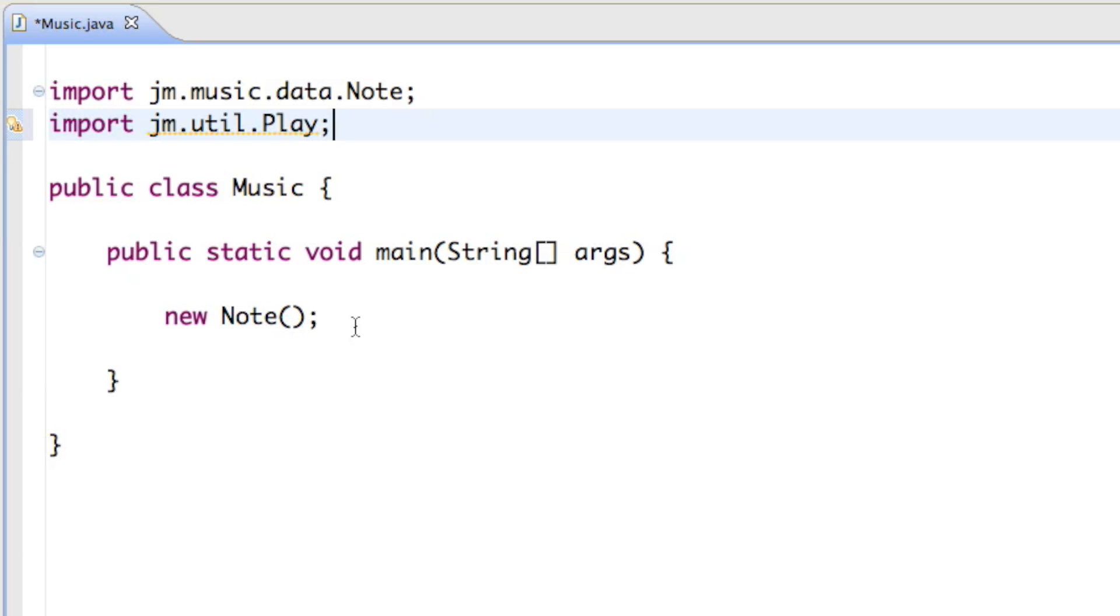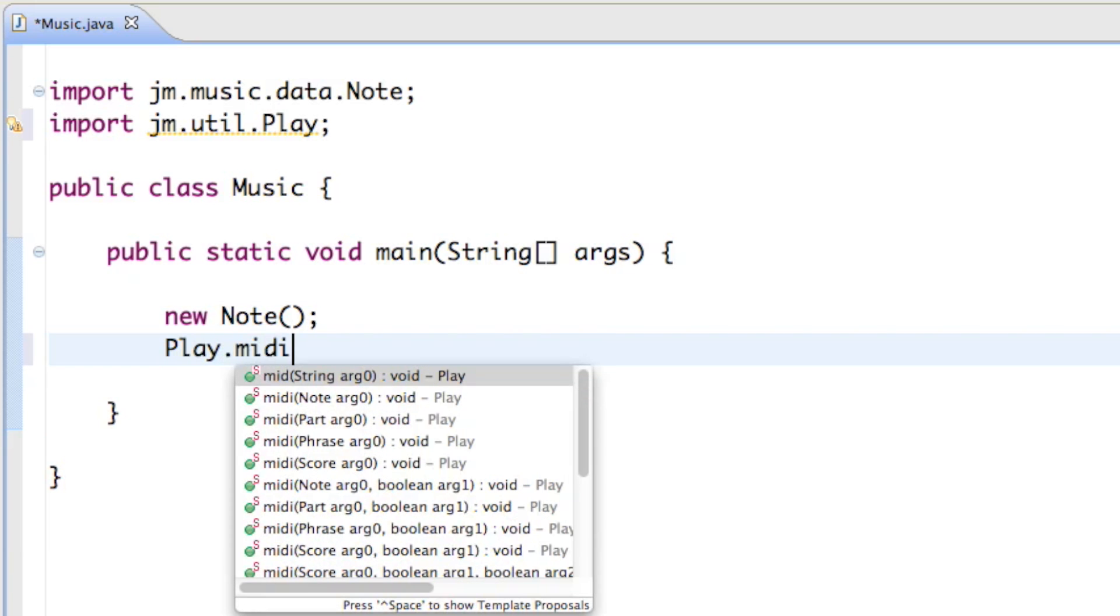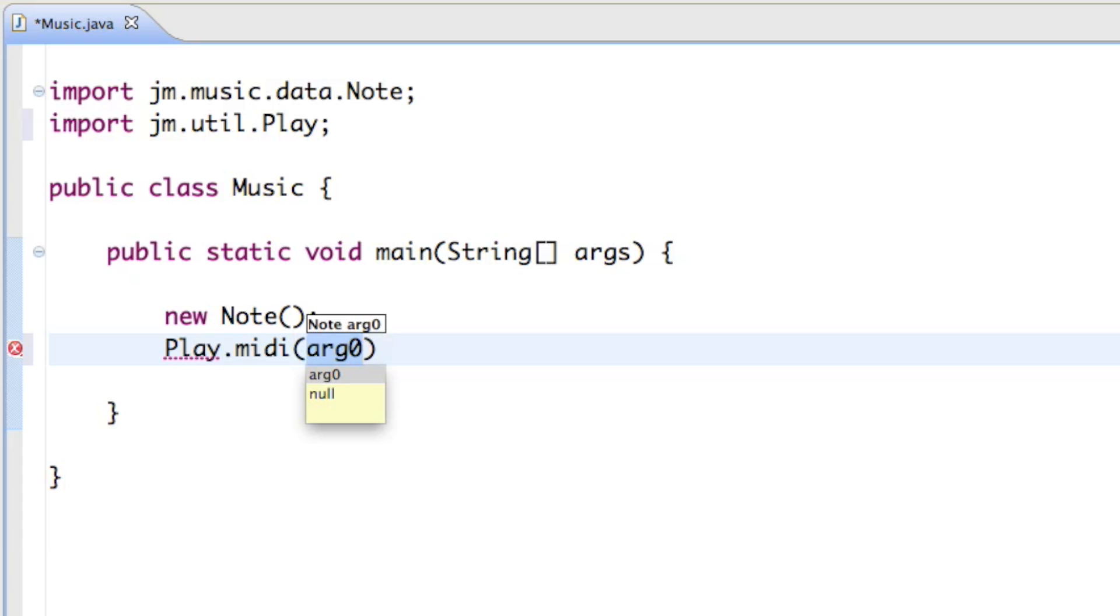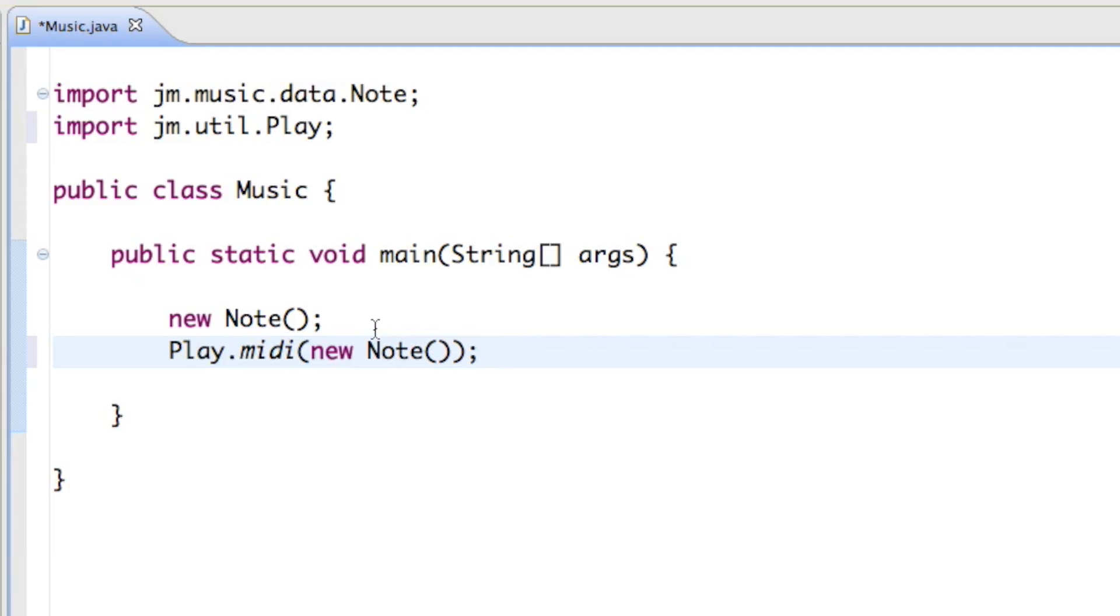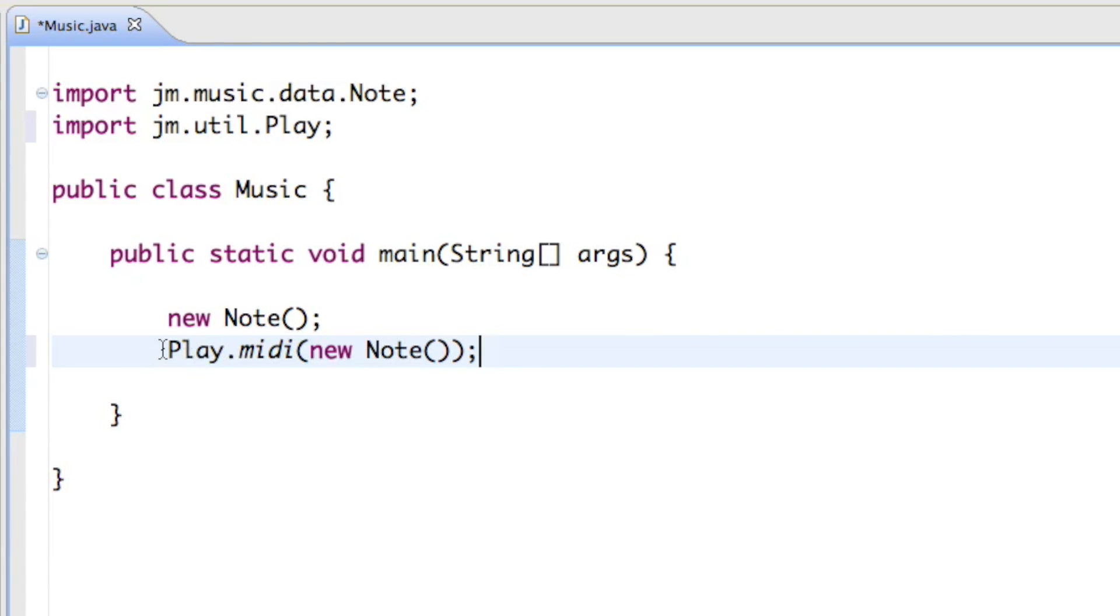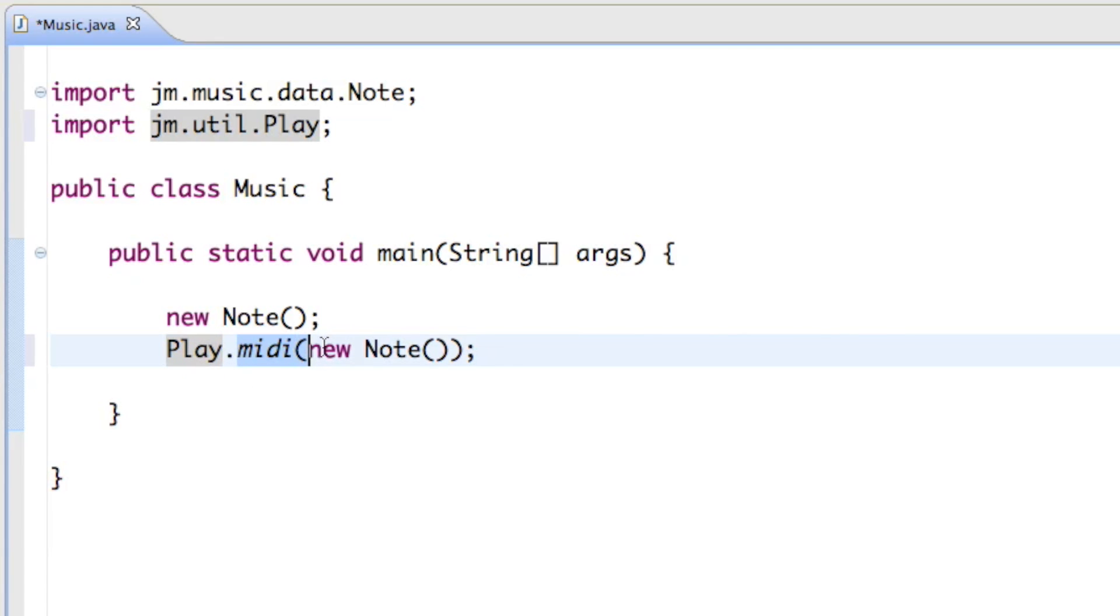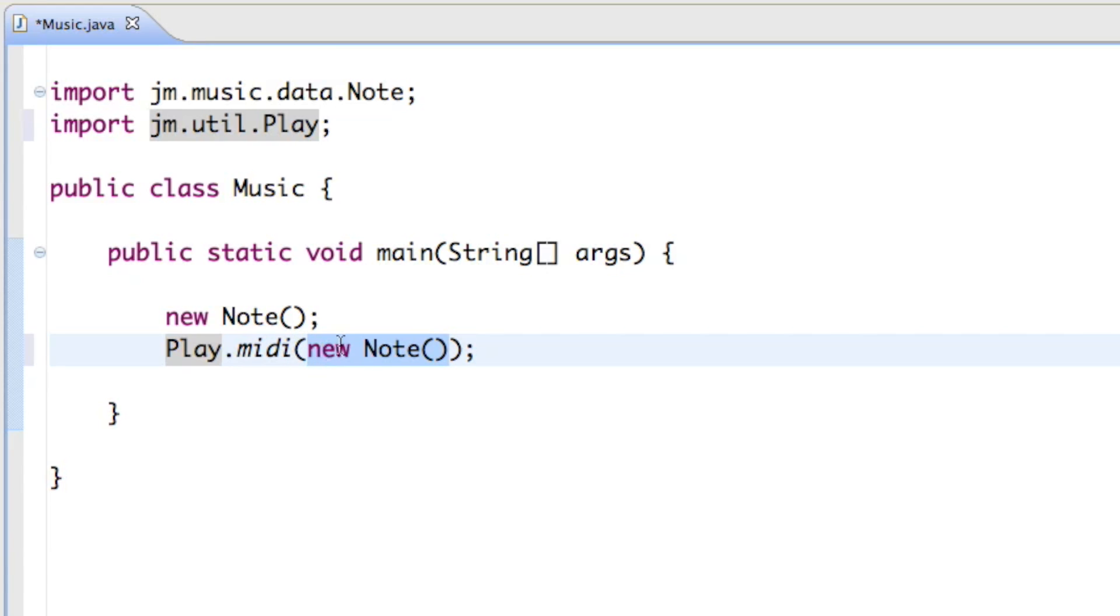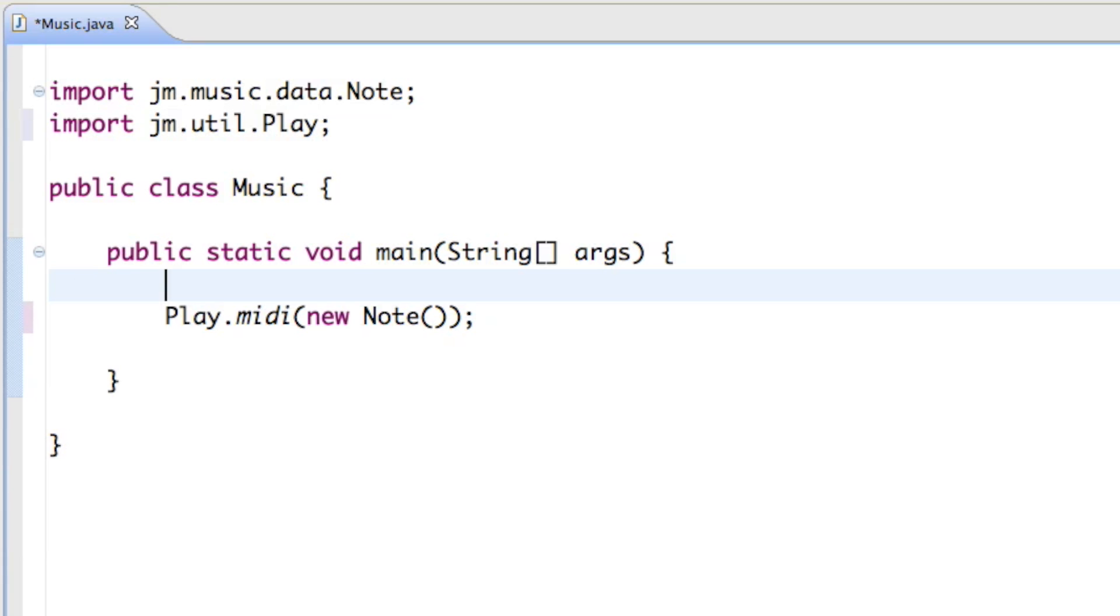And if we go up to our main method again, we just can say play.midi and then in brackets just type in new note and then brackets, and then outside of all the brackets just put a semicolon. That basically just says go get a piano player and play that what's in the braces. And in the braces you can see there's the new note. We can delete that note up there again. And if we run that program this time.